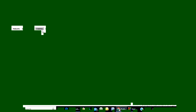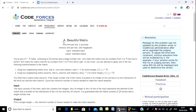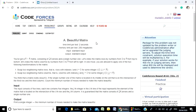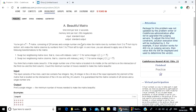Welcome to the course. In today's video, my name is Beautiful Matrix. You can see that this matrix is a problem.